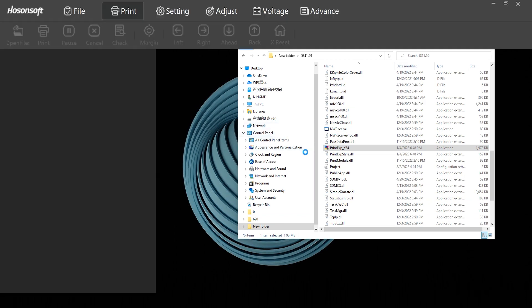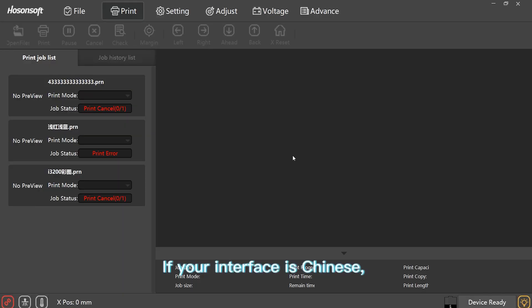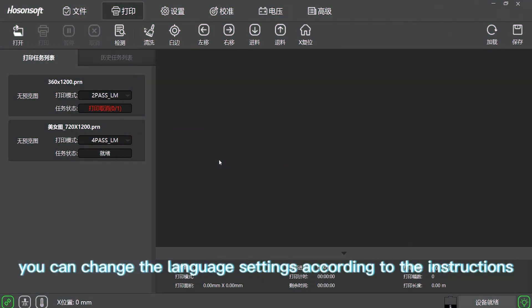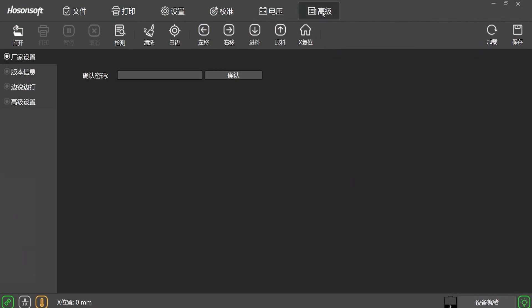If your interface is Chinese, you can change the language settings according to the instructions.